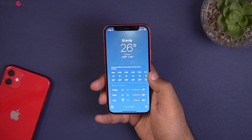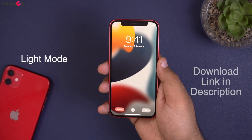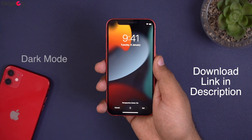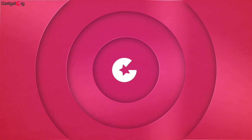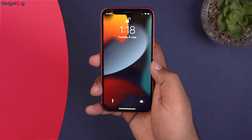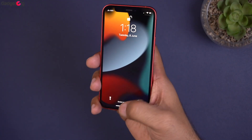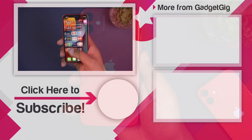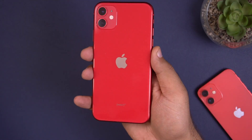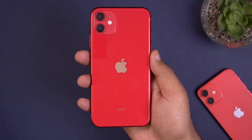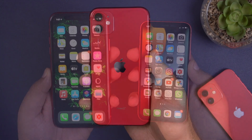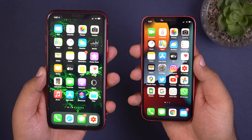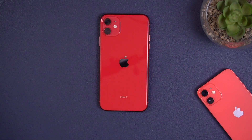Before we wrap up the video, let me show you the iOS 15 wallpaper. That's all for now — if you have any queries or questions about this update, do let us know in the comments section below. If you like this video, please press the like button and subscribe to our channel Gadget Geek for more videos like this. Once again, this is Anuj signing off — I'll see you in the next one.